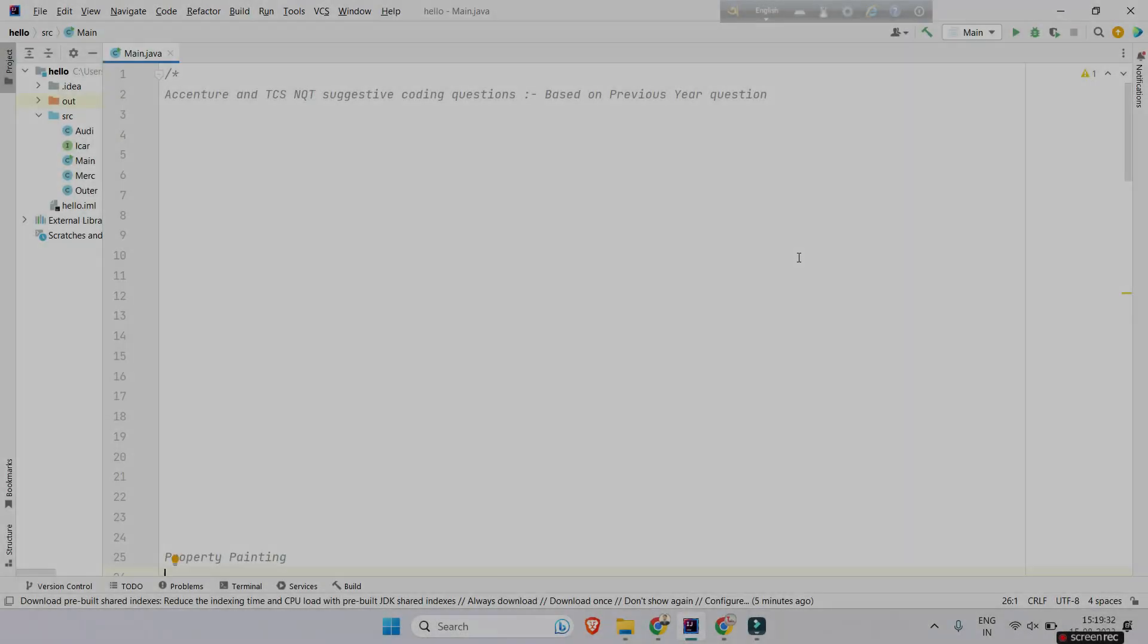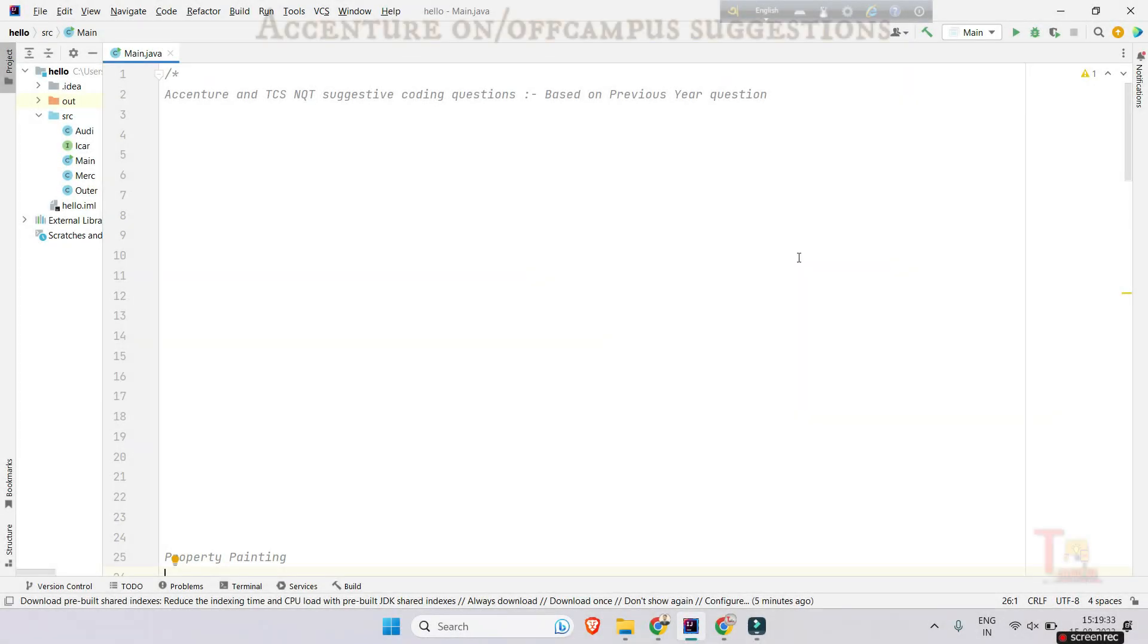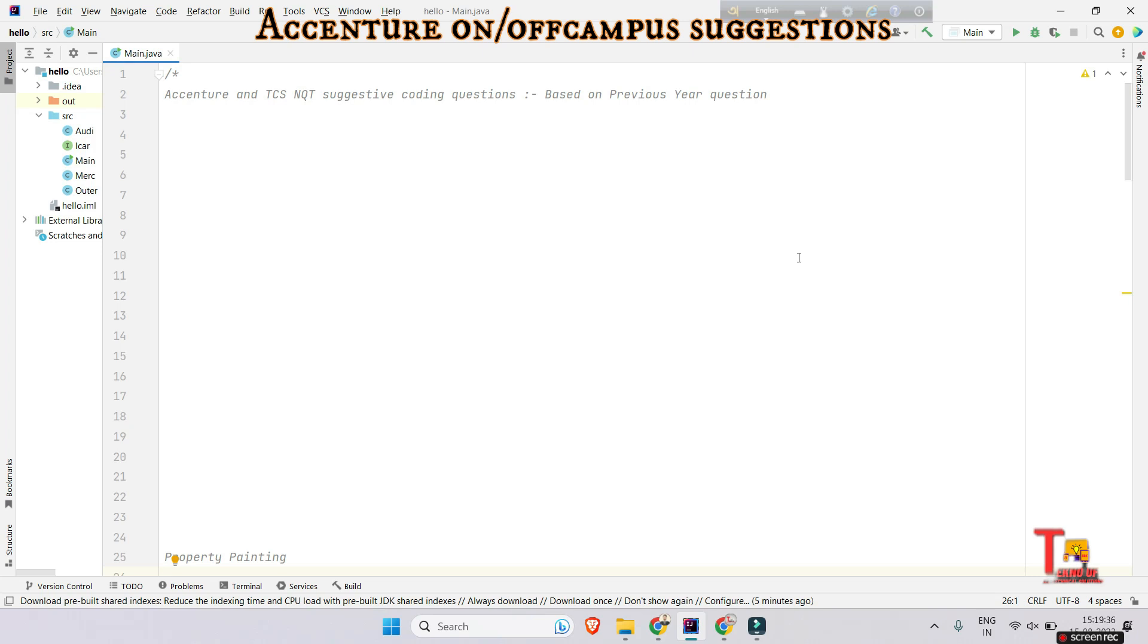Hello my family members, happy Independence Day to all of you. Today I am going to share a problem that is very important for Accenture and TCS NQT upcoming exam because this is fully based on previous year questions.